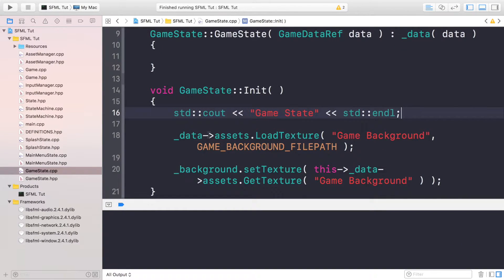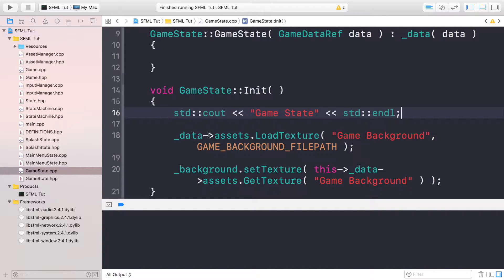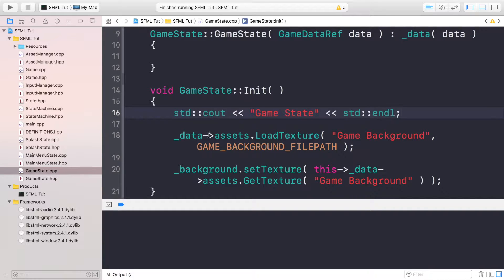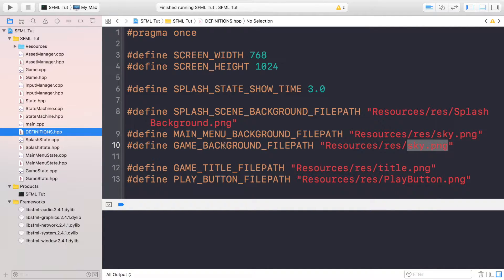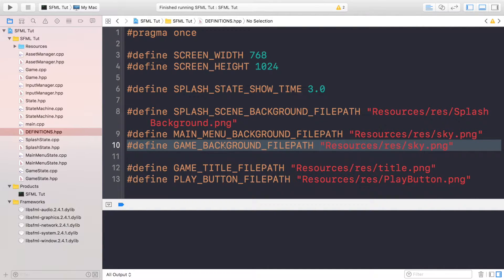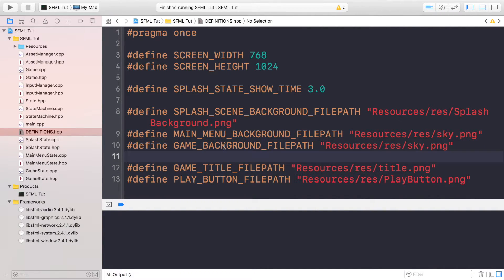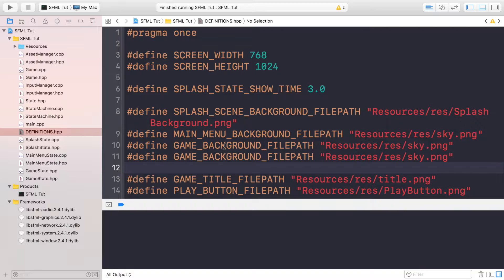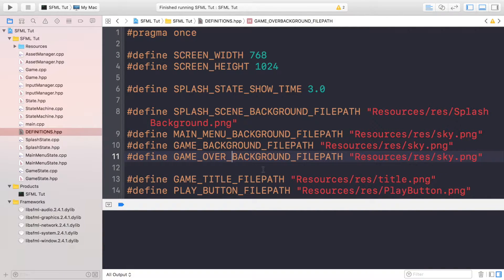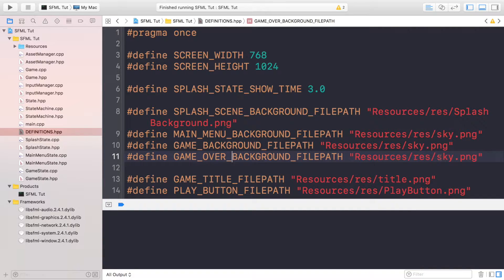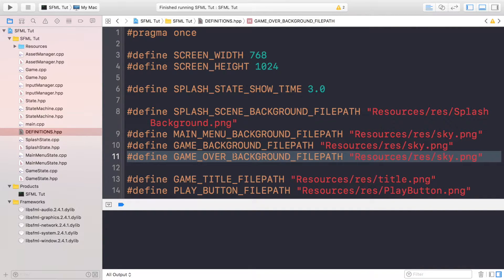Hello, in this tutorial we are going to be covering creating and implementing the basics of a game over state. So as usual, the first thing you want to do is go to your definition file and we're going to create just one definition, and that is going to be the background file path. This is going to be called game over background file path, and it's going to be the same background as the sky image.